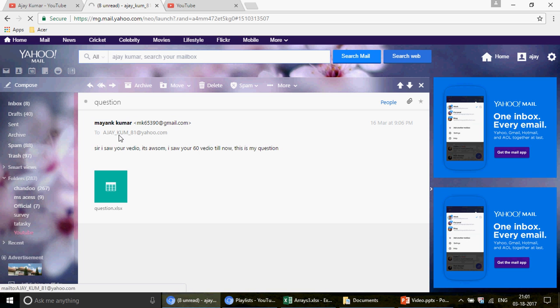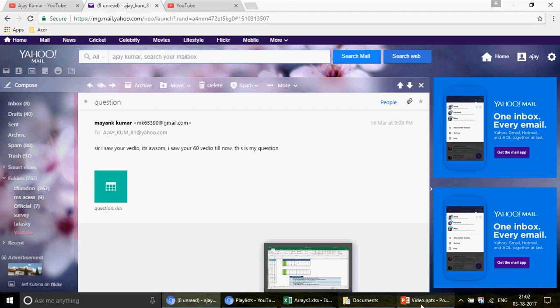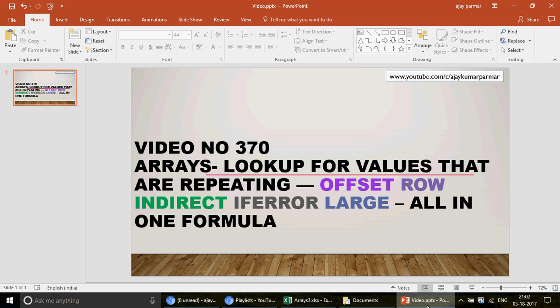Mike sent this attachment and said he saw my videos — it's awesome, he watched 60 videos so far. Well Mike, I'm actually on video number 370, so you've only watched 60 videos — you've got to catch up because there is a lot of stuff on this channel.